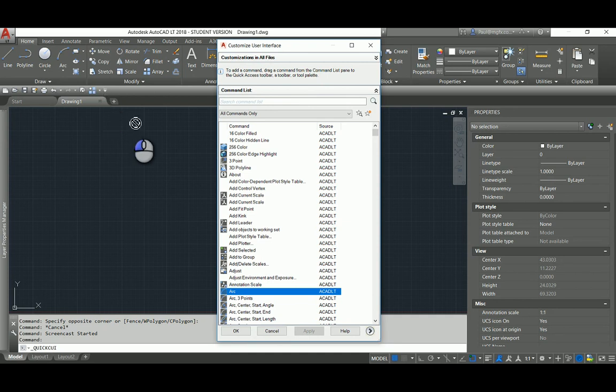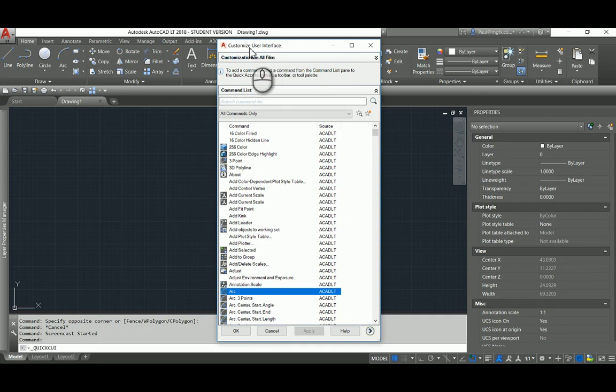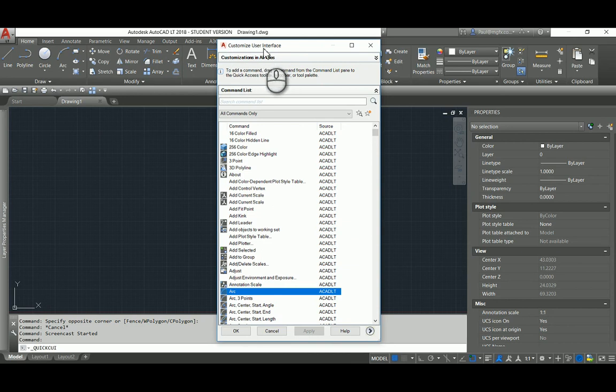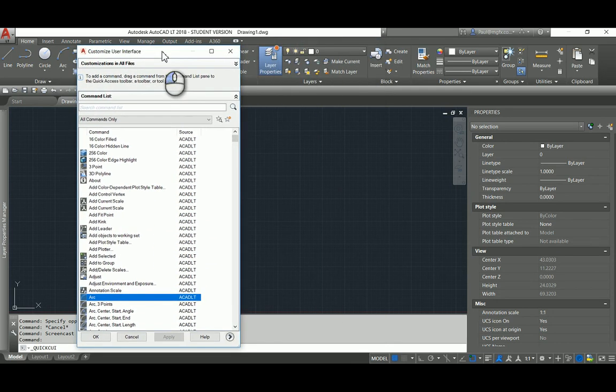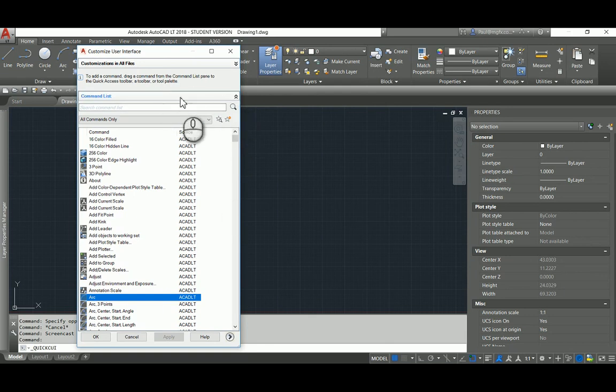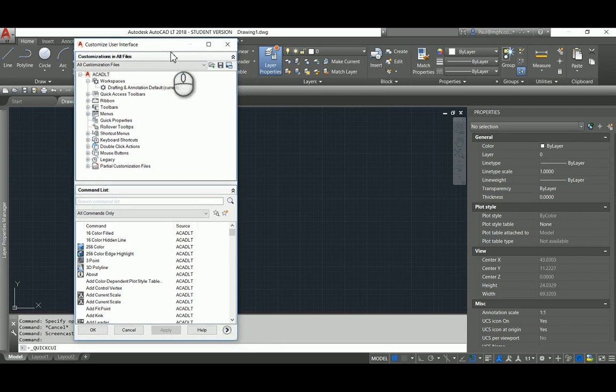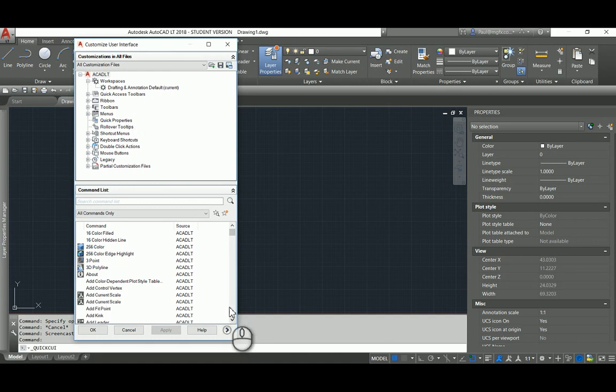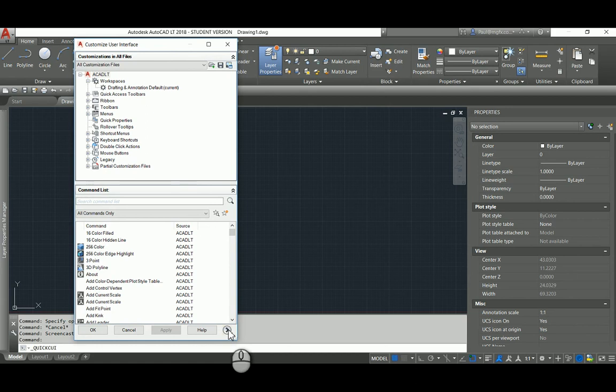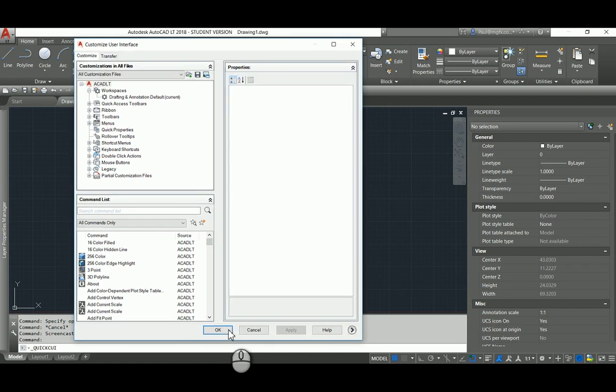So for anybody that's customized AutoCAD in the past, the Quick Access Toolbar is not the control that you need to use. You need to use the Customizable User Interface customizations all files. So what we do is we expand this top pane, and this now looks more familiar to those of us with experience. To those that are new, it's a brand new world for you. This is the Pimp My Ride garage of AutoCAD, and you can basically make customizations to your heart's content.